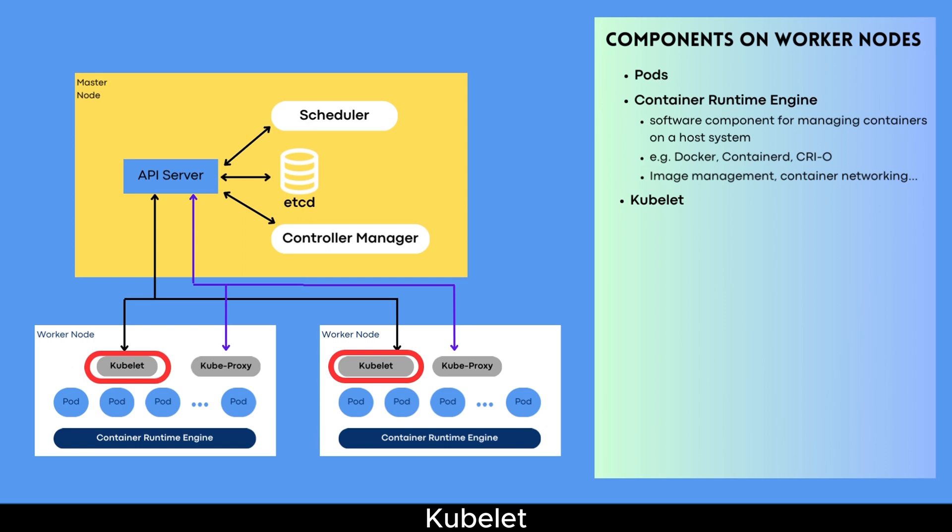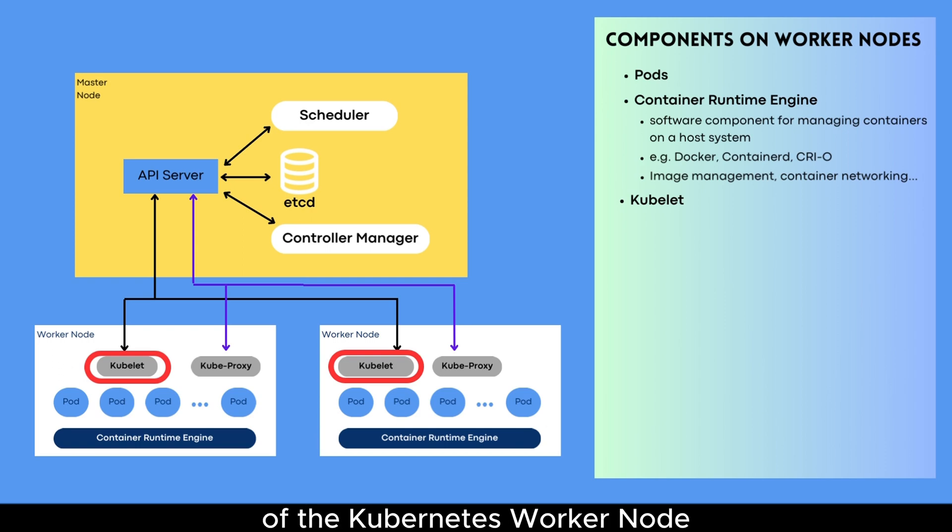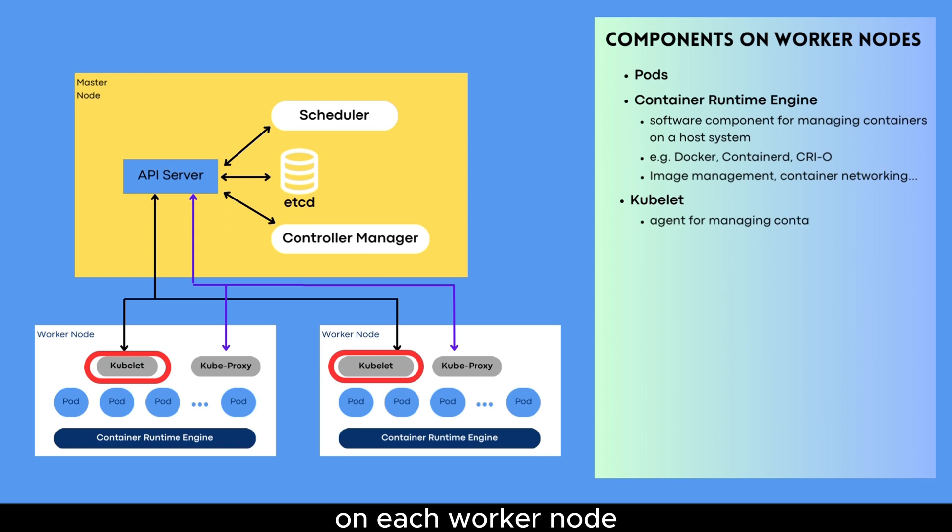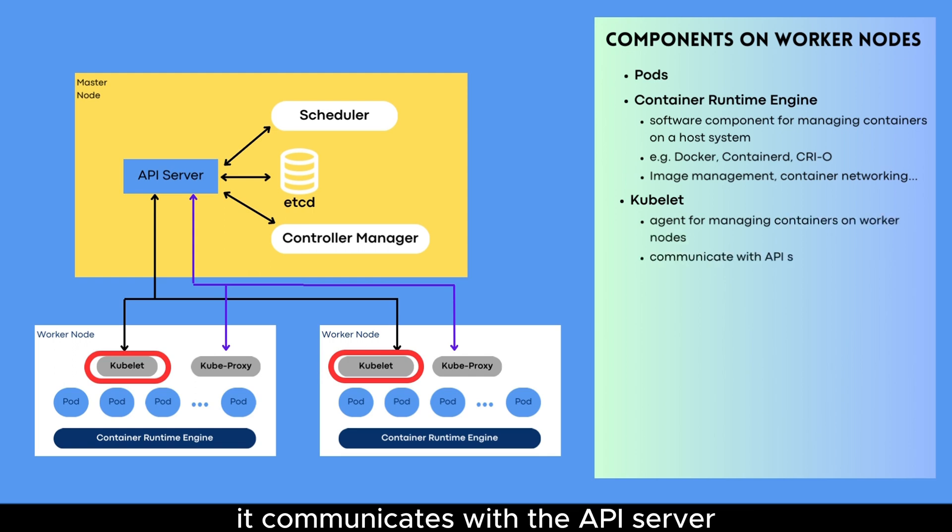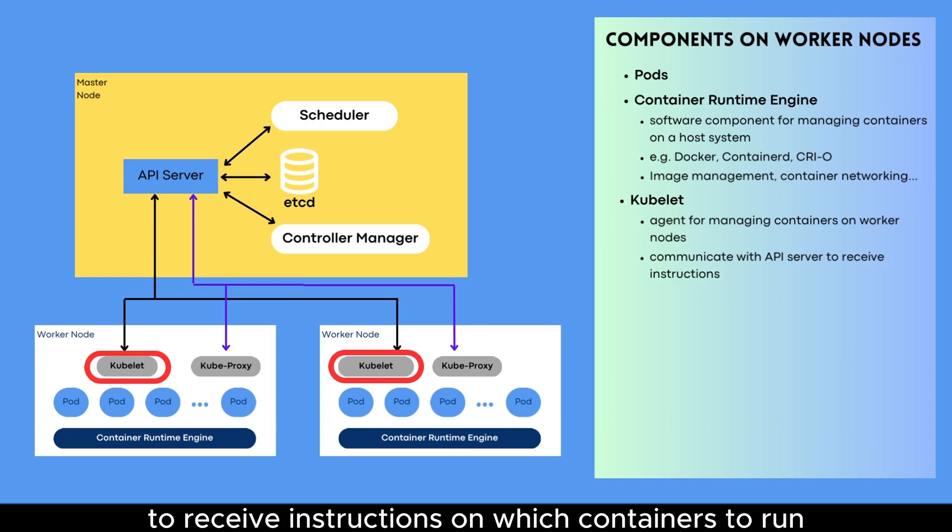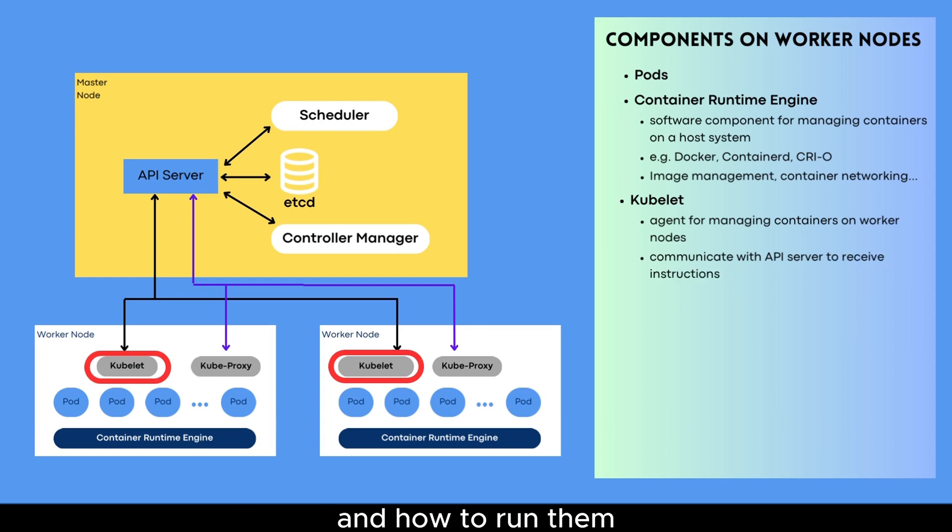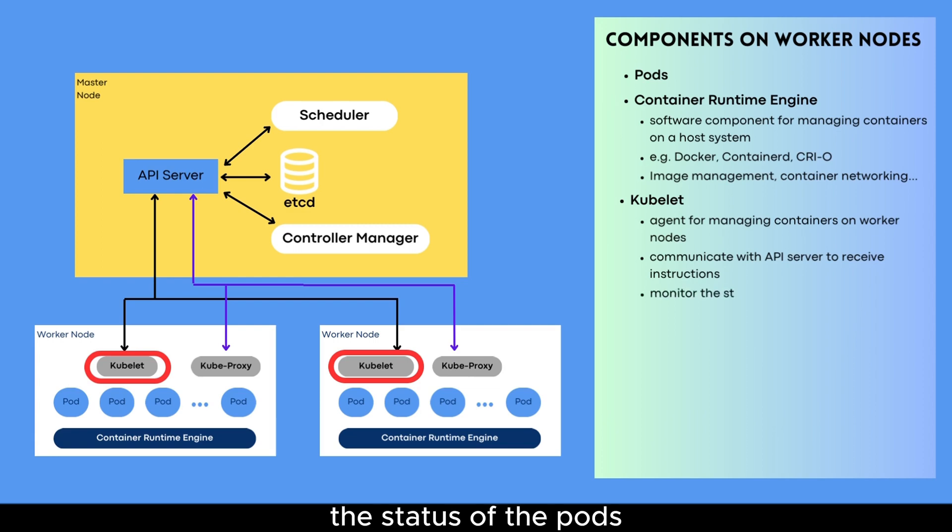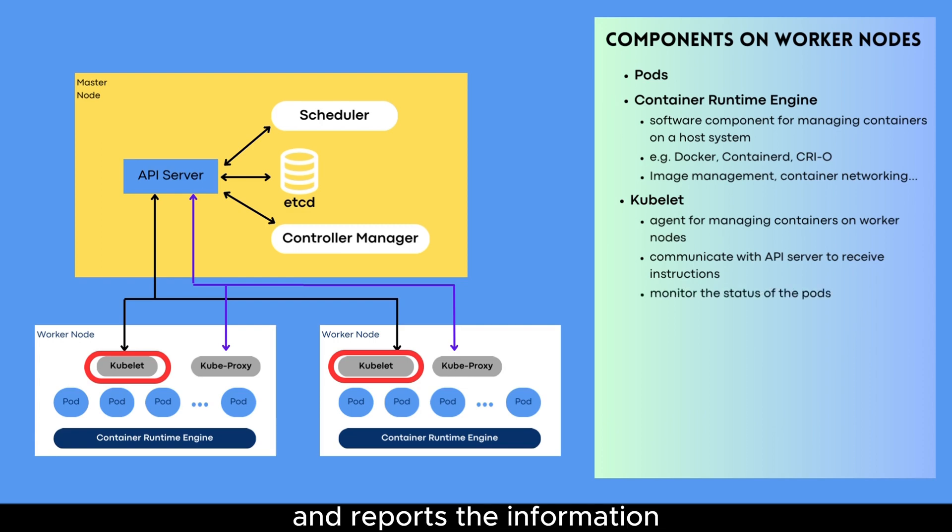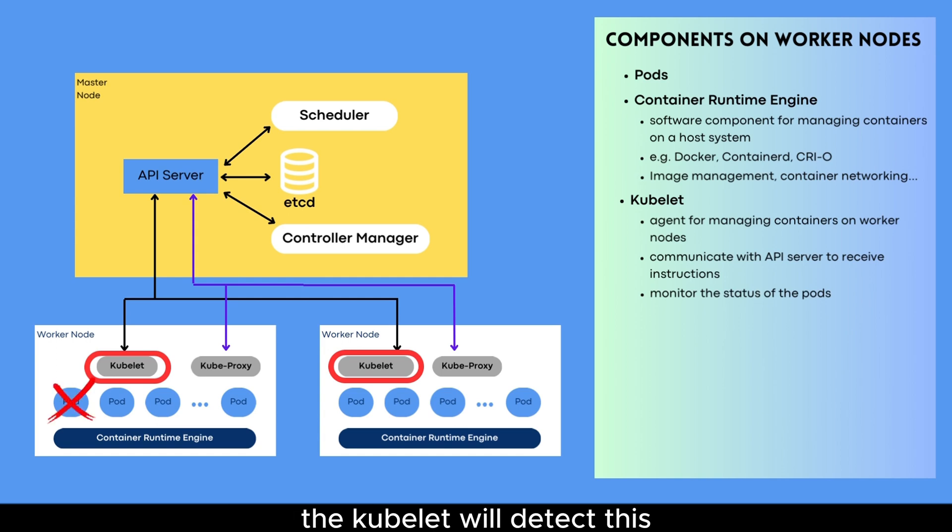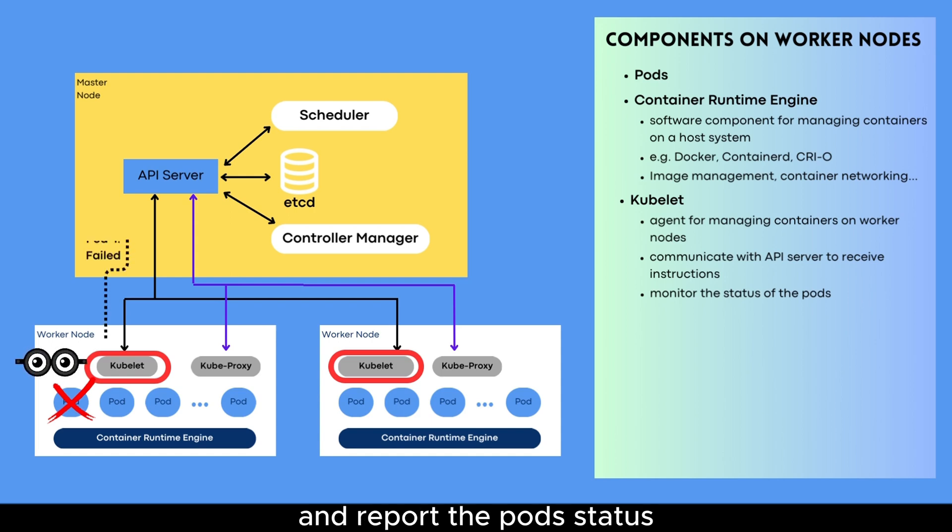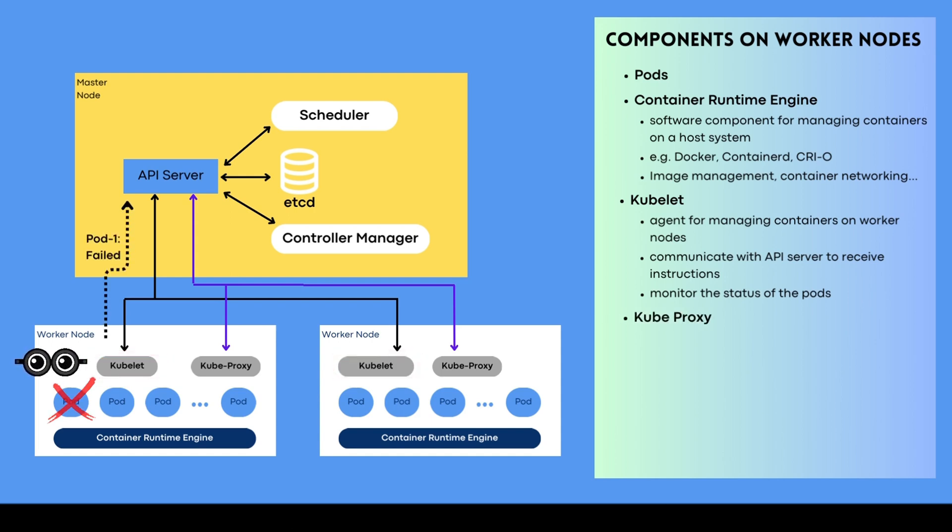Kubelet. Kubelet is a critical component of the Kubernetes worker node. It is running as an agent on each worker node and responsible for managing the containers on the host. It communicates with the API server to receive instructions on which containers to run and how to run them. Kubelet monitors the status of the pods running on the worker node and reports the information back to the Kubernetes control plane. For example, if a pod's container crashes, the kubelet will detect this and report the pod's status as failed to the control plane.